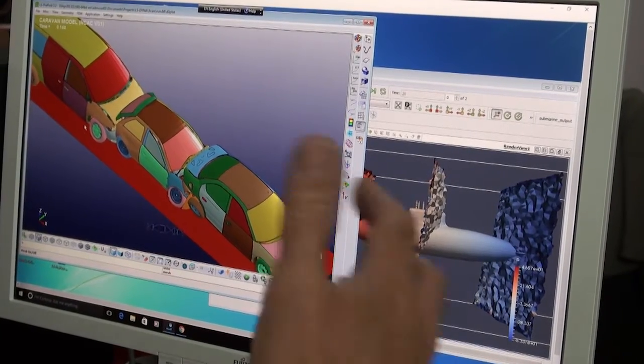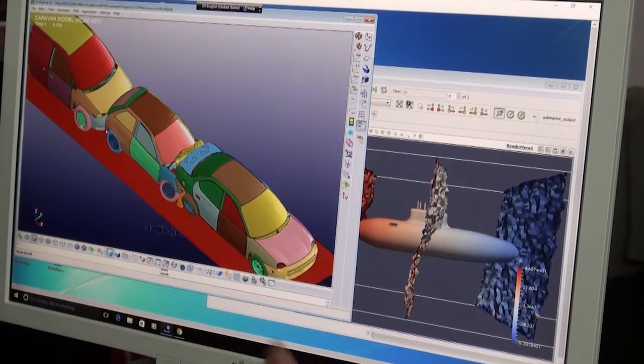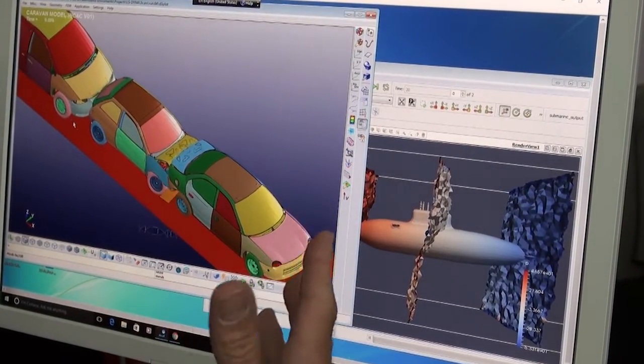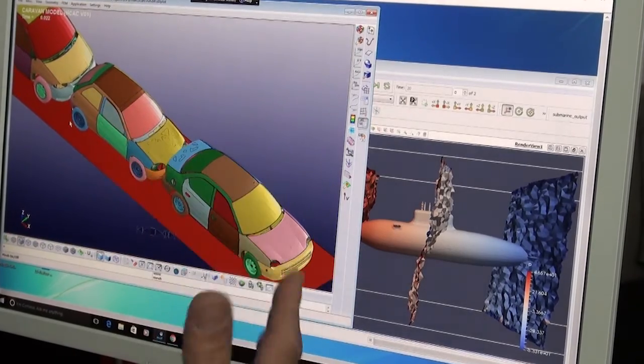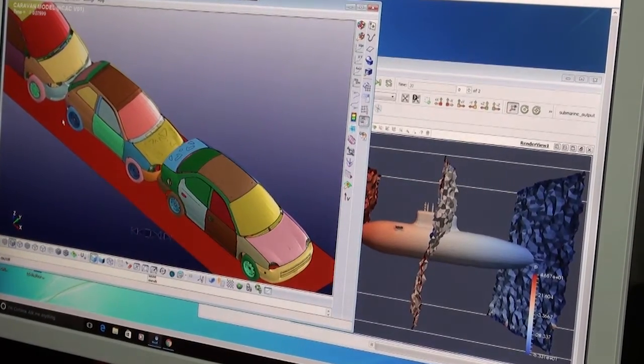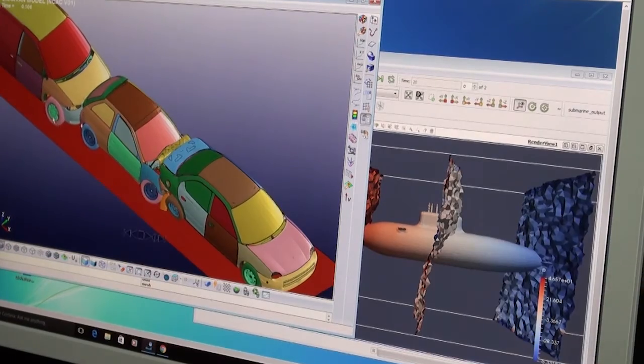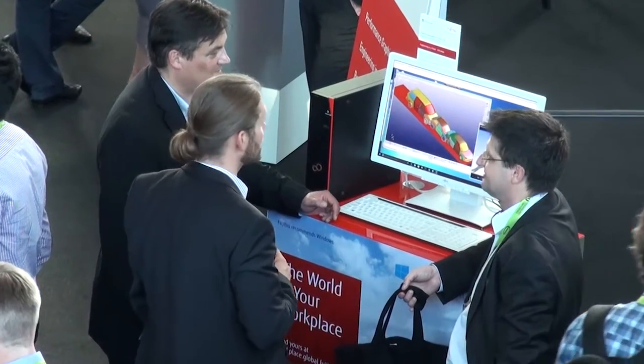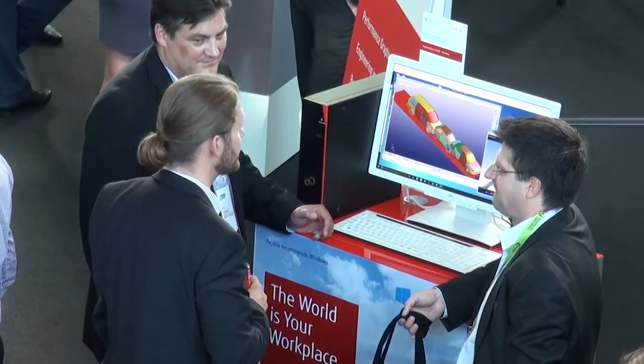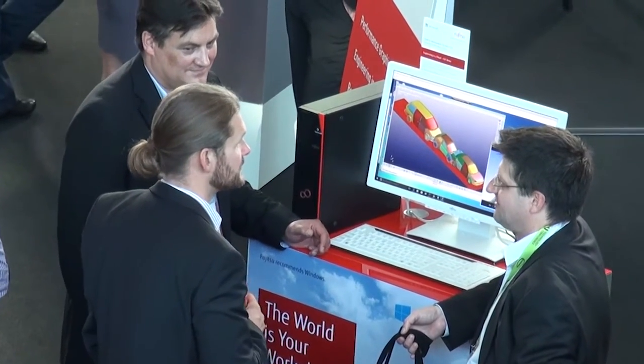There are three important things that we're here to show. The first thing is how users can run really graphically intensive applications in remote systems, in remote data centers. So these are the power users working with CAD, fine detailed models in CAD tools, and similarly in engineering CAE applications. The second part of what we're showing is how to collaborate effectively in the data center.